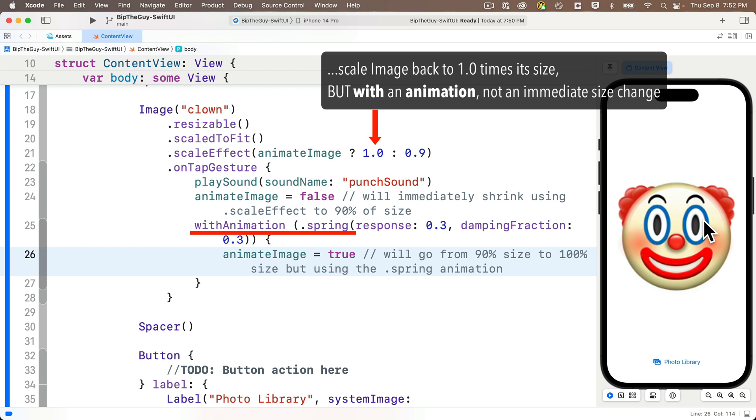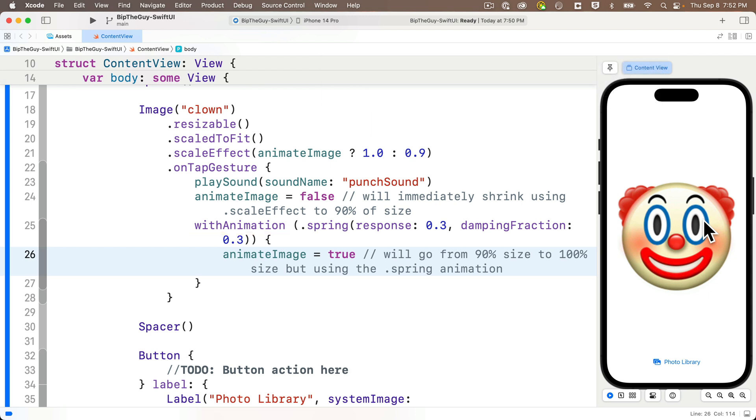With the 0.3 values in the two inputs for our spring. Giving us a nice bounce, which never seems to increase in size. Very elegant. Why don't you pop that clown a few more times to enjoy your Swifty skills.